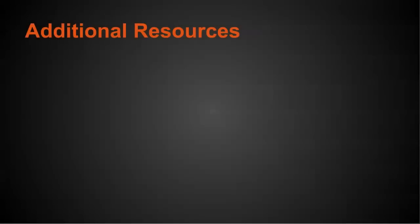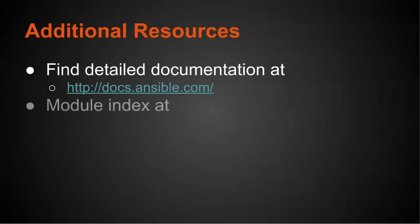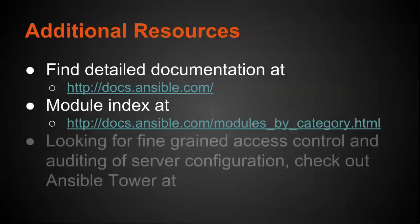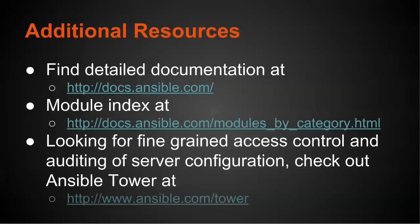So for additional resources, the detailed documentation for Ansible is at docs.ansible.com. The module index, which I use frequently for all those 200 plus modules, is at docs.ansible.com/modules_by_category. Or you can look at the modules by different sorting. So if you're looking for fine-grained access control and auditing of server configuration, you can check out Ansible Tower at ansible.com/tower.